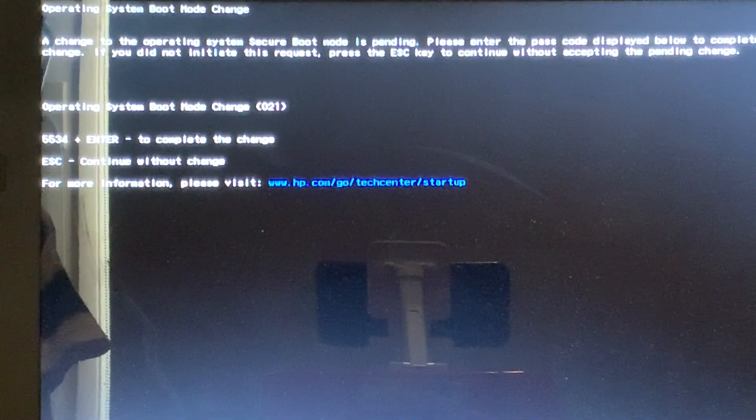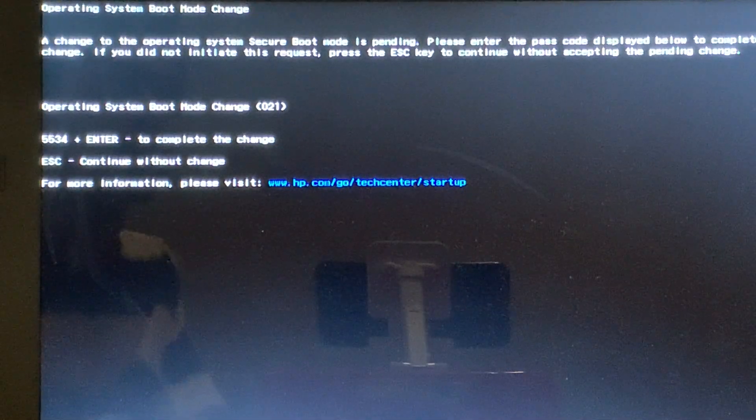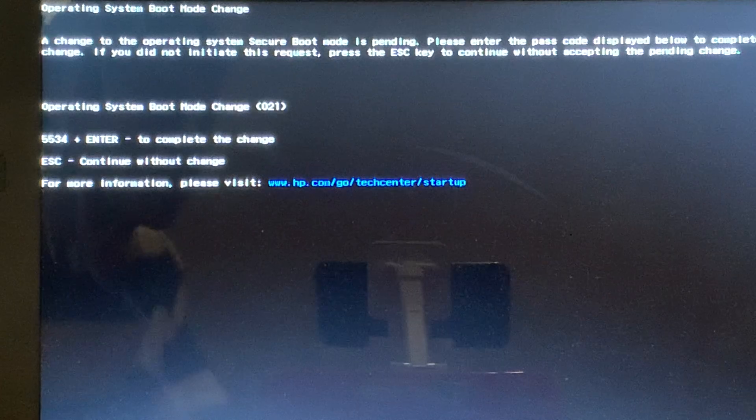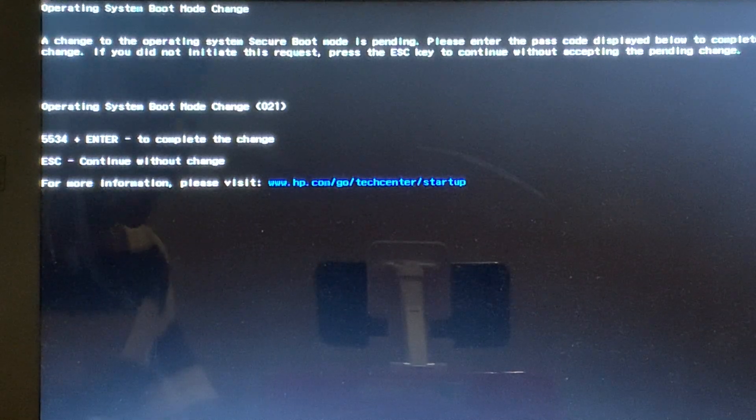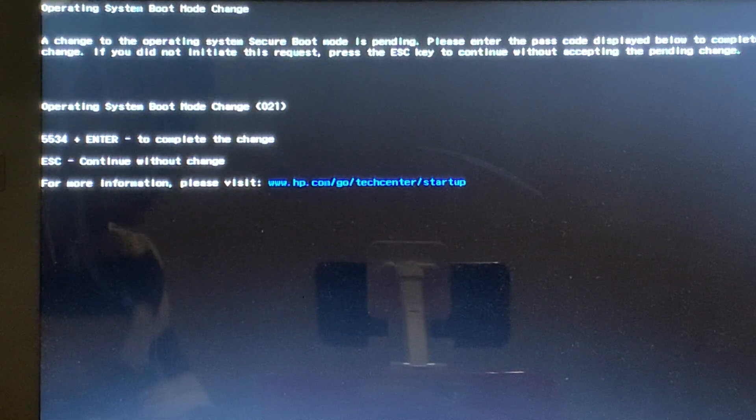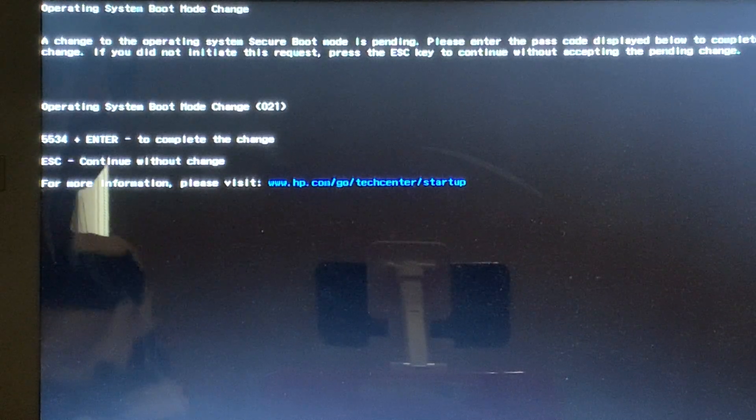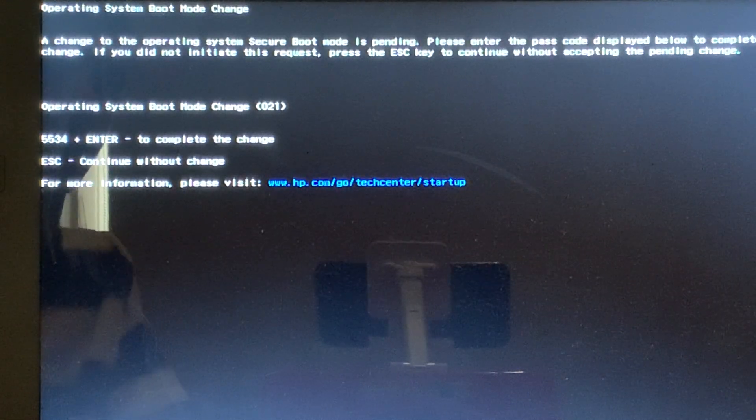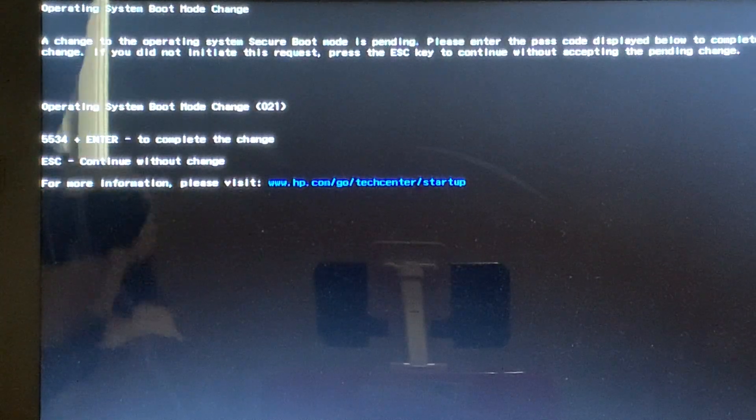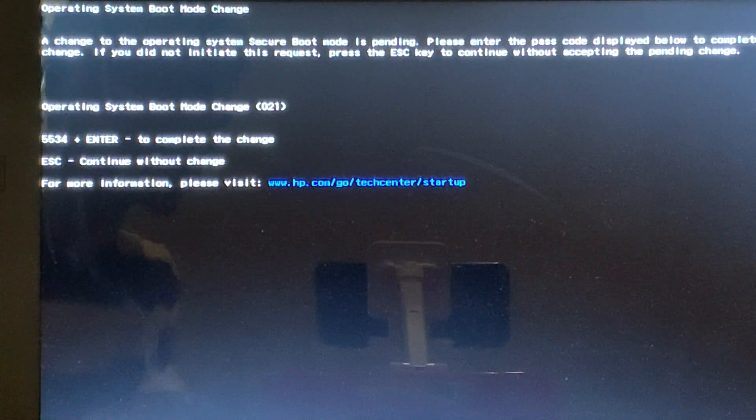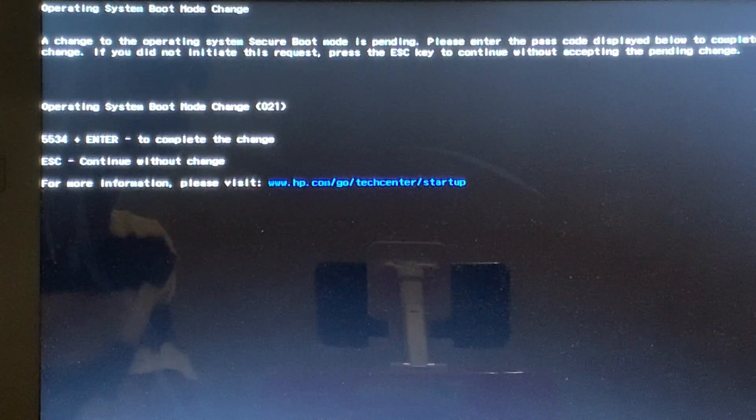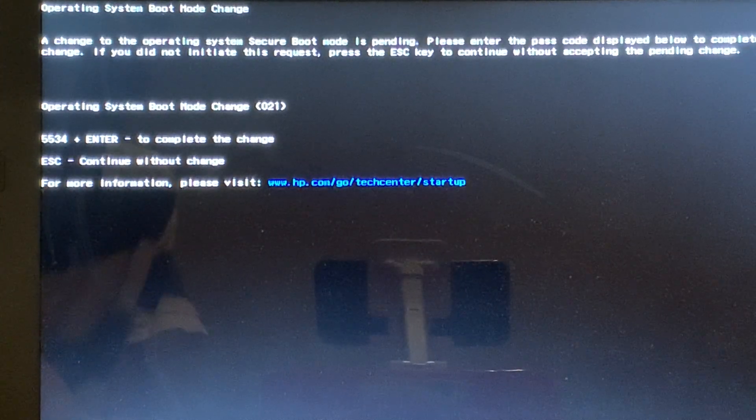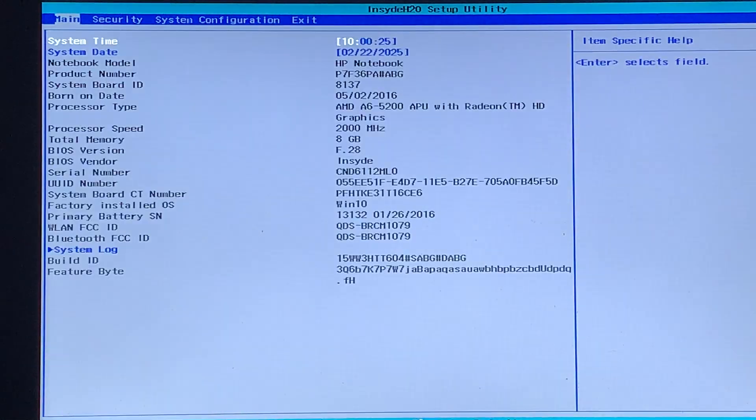And now, after a while, it should come up with this screen, saying that a change to the operating system's secure boot mode is pending, and it asks us to enter a passcode. So, it's just asking about secure boot, and also, I think it's about legacy as well. So, then it gives you a four-digit code, and after you enter it, you can press enter. In my case, the four-digit code is 5534, so I'm just going to type in 5534, and press enter, and I'll quickly just boot into the BIOS, because now I'm going to show you how to disable it.